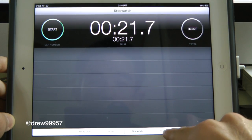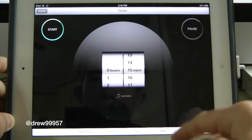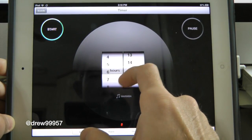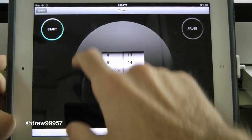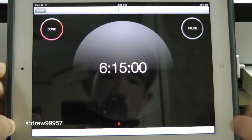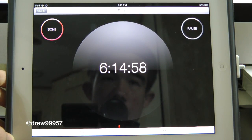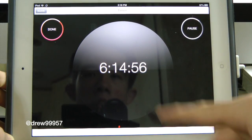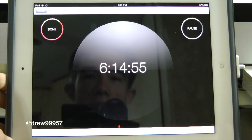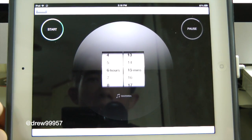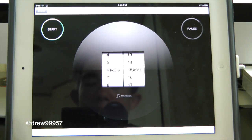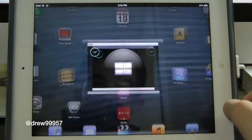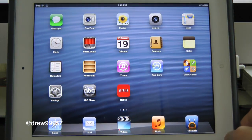The Timer also has some nice colors. We can set this to about 7 hours and 15 minutes and it automatically starts counting down. You can pause it, resume it, or hit Done. So there you go — that's been a look at the Clock application for iOS 6.